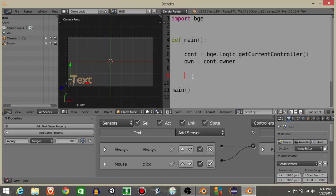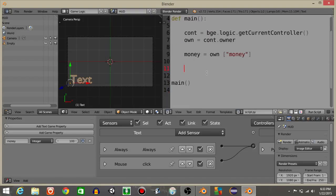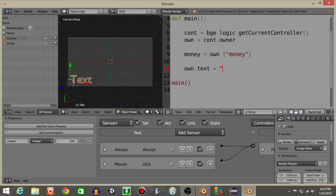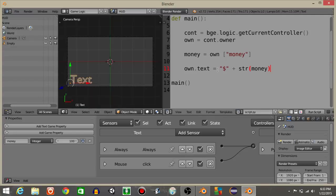What we're gonna do to start off is have a money variable. So money is gonna equal own money. And what we're gonna do is have own.text is going to equal a dollar sign inside quotations then plus money. Actually, let's put str money. So what we should see now is if we hit play, it's gonna say $100 because this is essentially adding two different strings together.